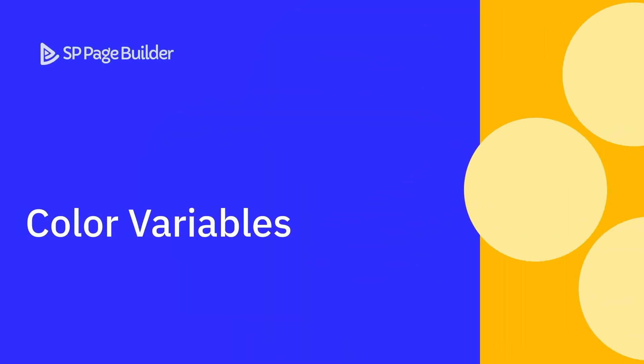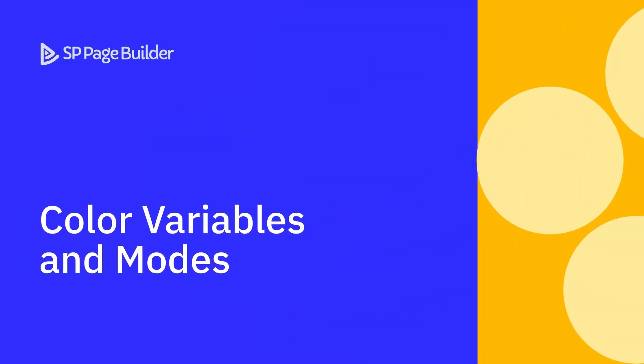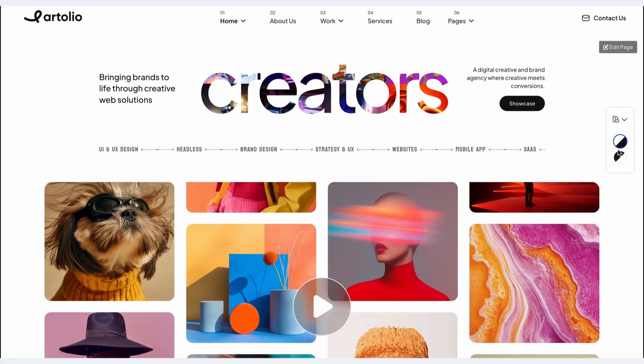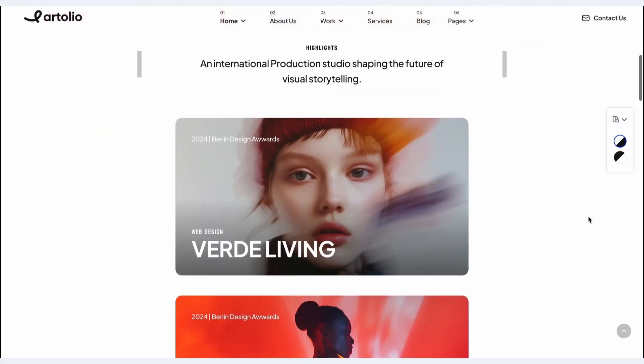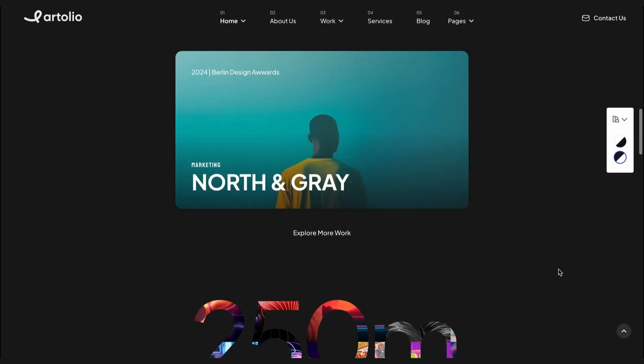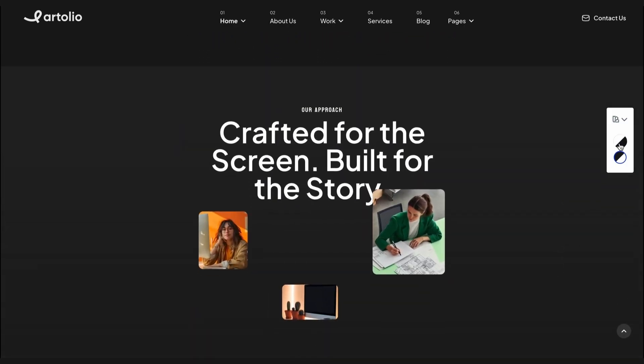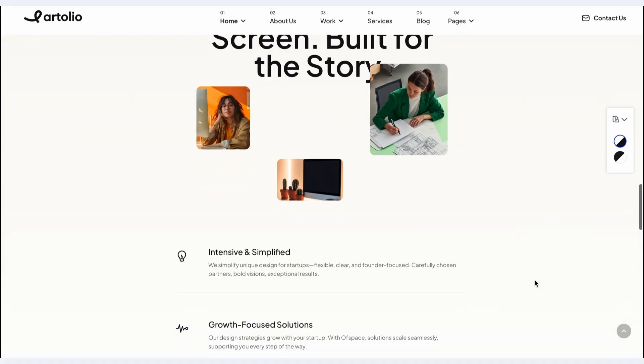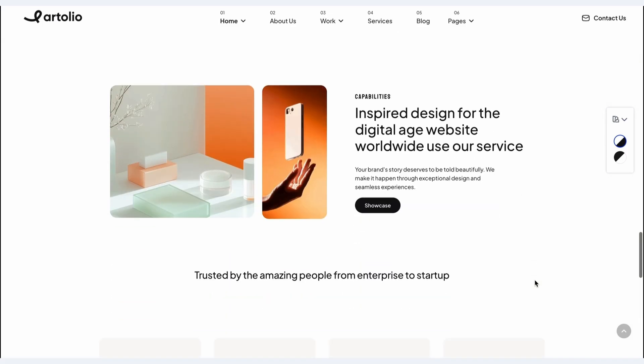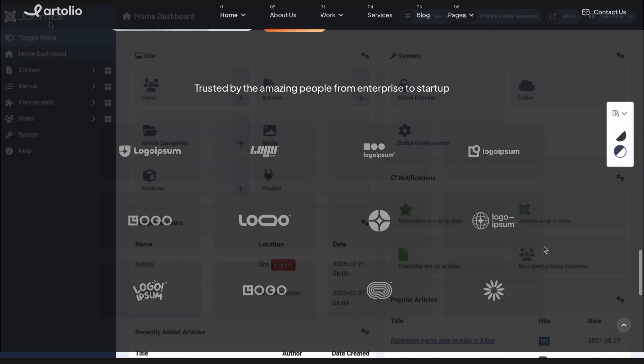Welcome to another SP Page Builder video tutorial. Today, we'll go through how to use the new color variables and color switcher features to add diverse styles to your webpages. So let's get started.